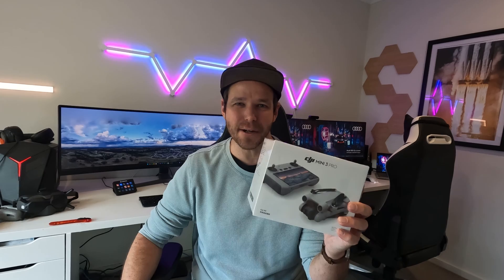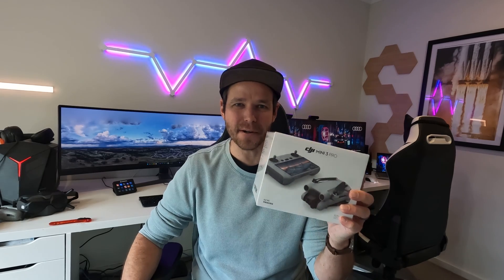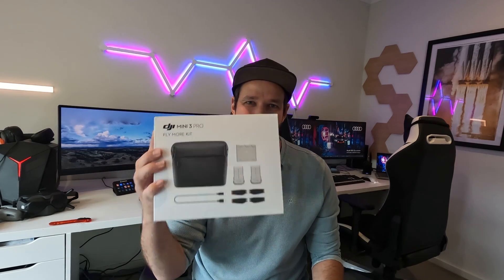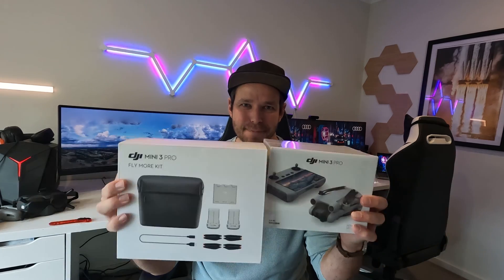Hey guys, Jason from TechAU and today we're going to unbox DJI's latest drone, the Mini 3 Pro. It comes with the Fly More Combo. Let's take a look.